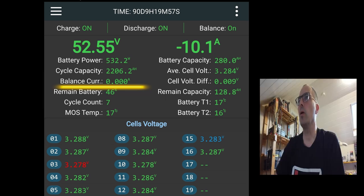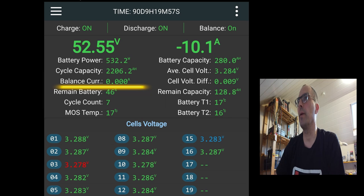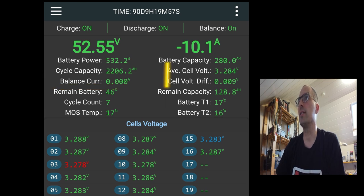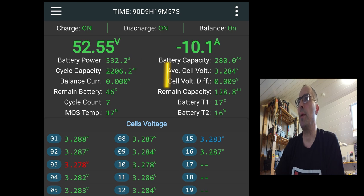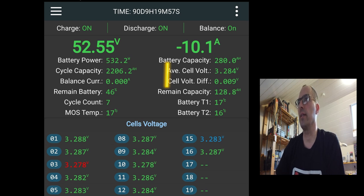We will see it later when we go over the settings. Balancing will start when following criteria are met. We need a cell voltage of 3.3 volts. And cell difference is over 0.01 or 0.03. It depends on your settings. I've had the setting at 0.01 volt for a moment.